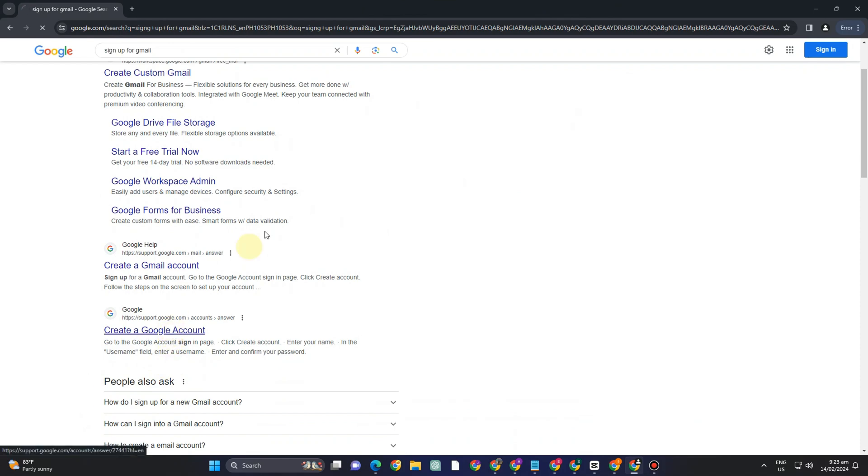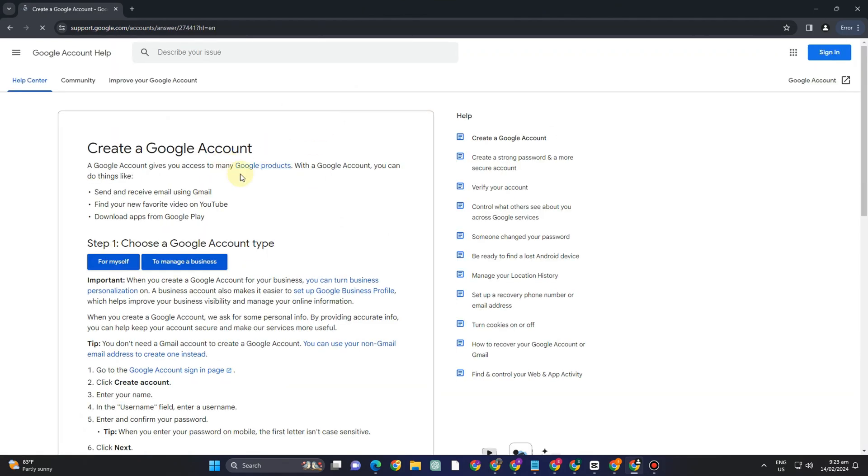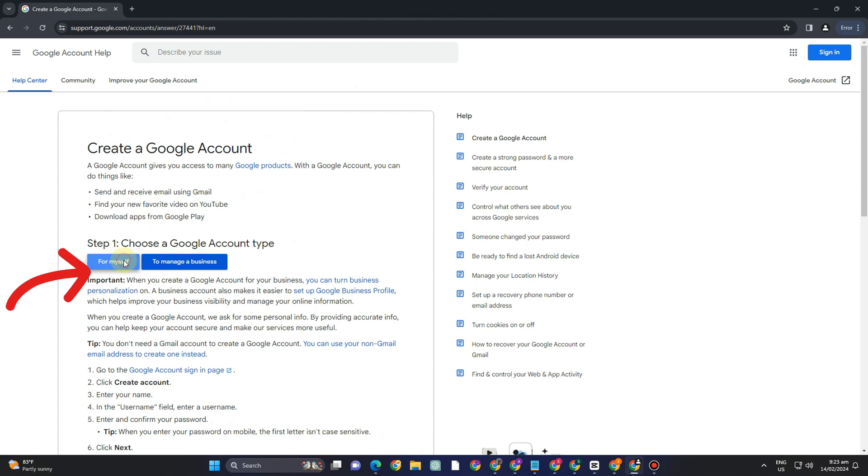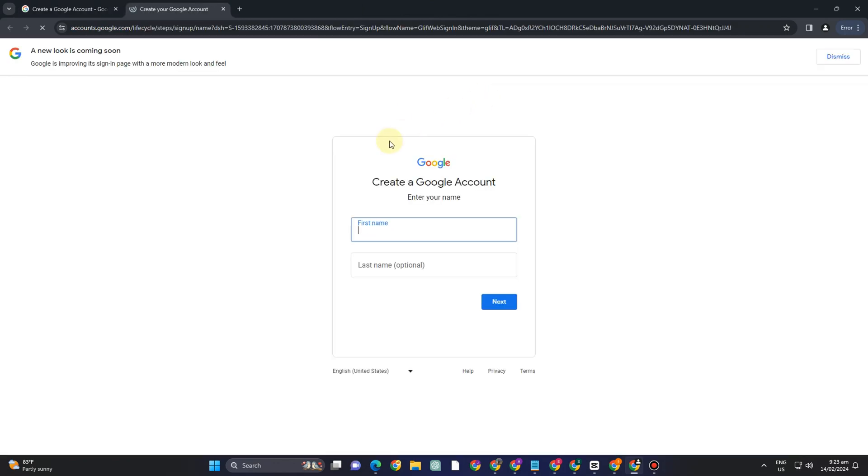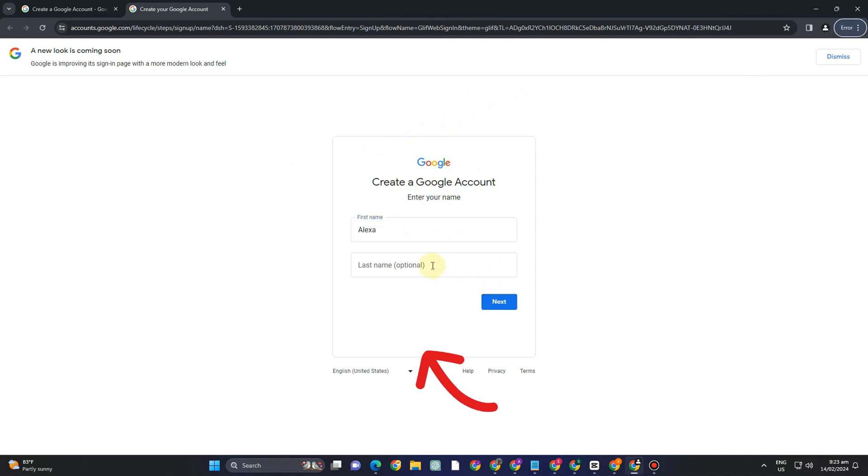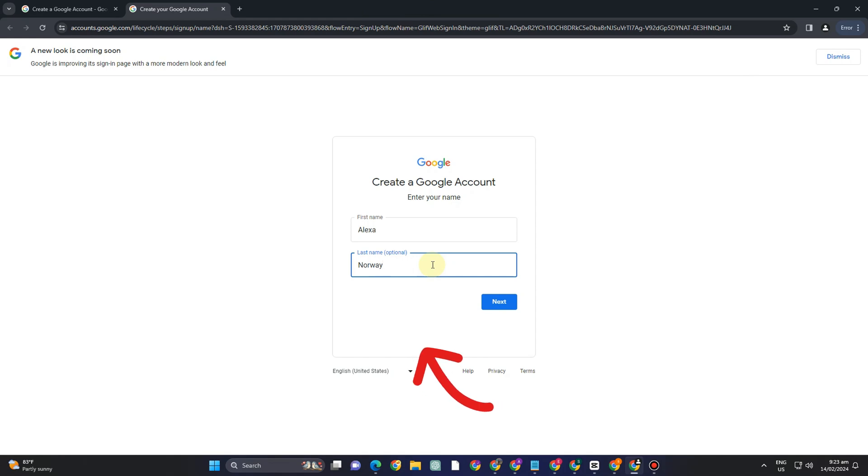Okay create a Google account and then you have to choose for myself or to manage a business. Everything is up to you but let me tap for myself. Now here you can type or enter your name and your last name which is optional but I always prefer to type my last name here.